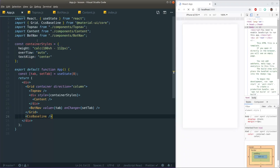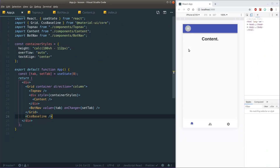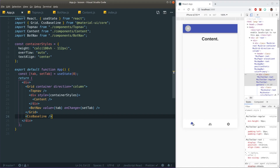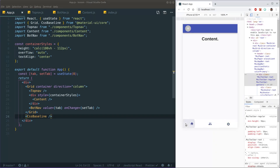Going back to app.js and refreshing, the first tab is highlighted. Clicking another tab changes the highlighting to whichever tab is chosen.